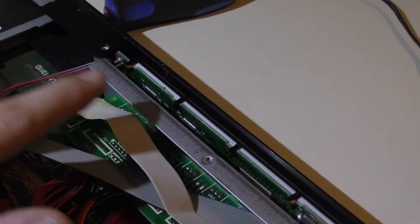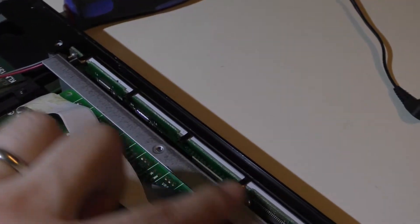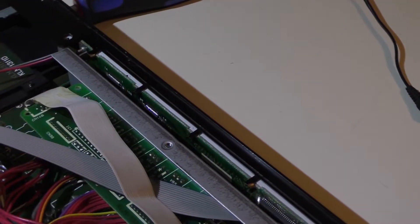This front panel's got to come off, and I got to get behind here to this LCD piece.